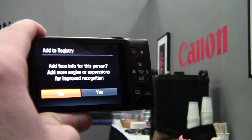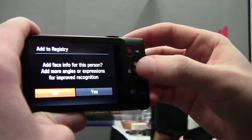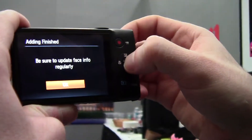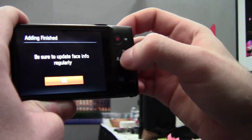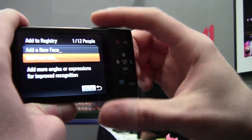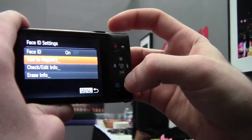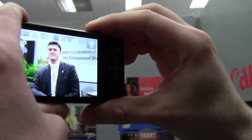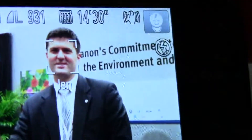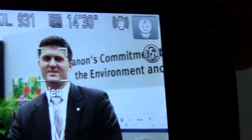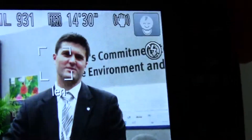We'll go ahead and hit no for now. Once the camera recognizes that person is in frame, it will display their name right there and give focus and exposure priority to them.